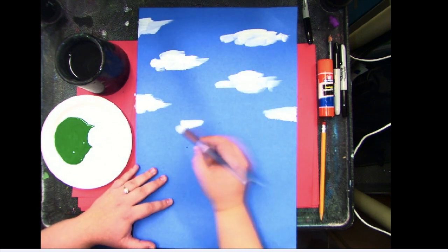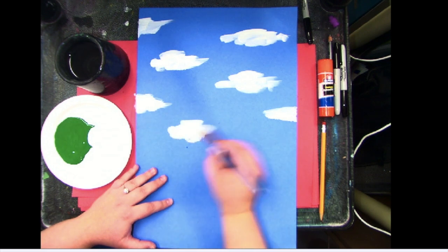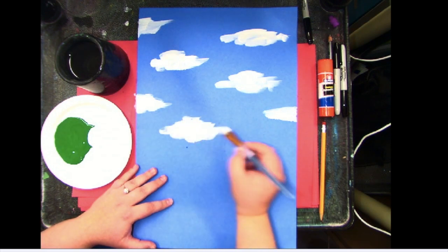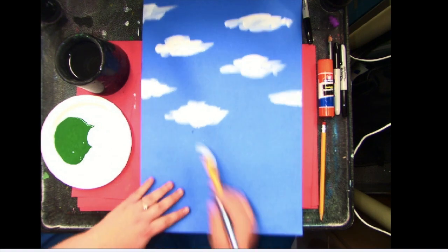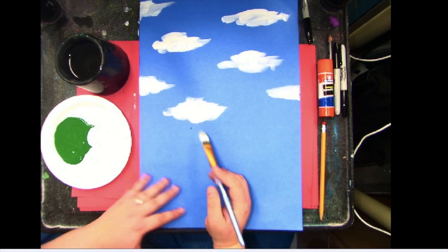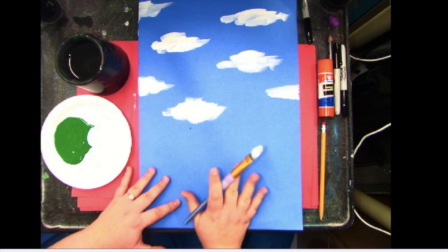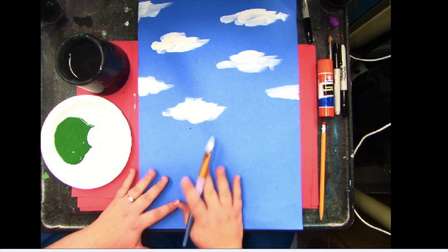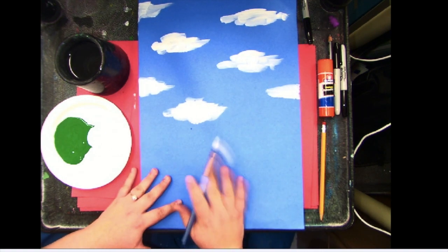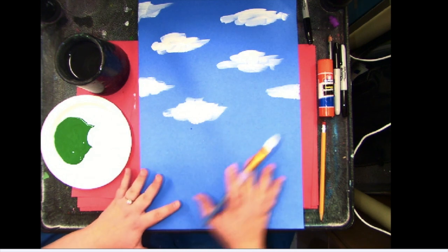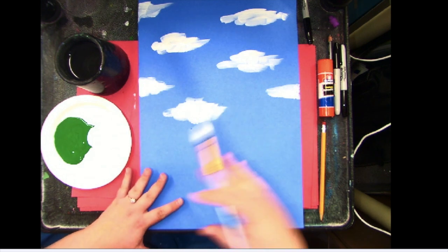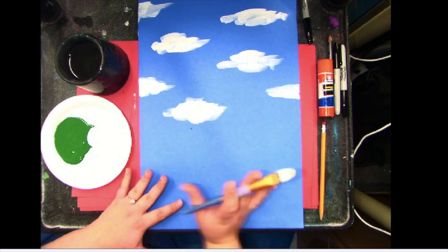Maybe put one down here. Up to you how many. Just make sure you have some clouds in there. So I stopped kind of in the middle because now I'm going to start to add the kind of hills in the background.